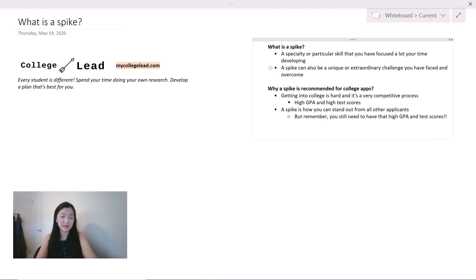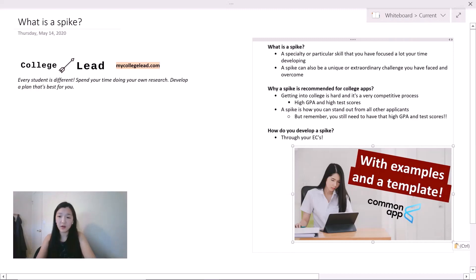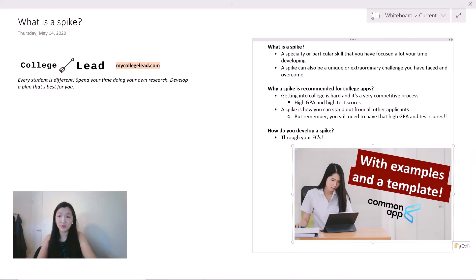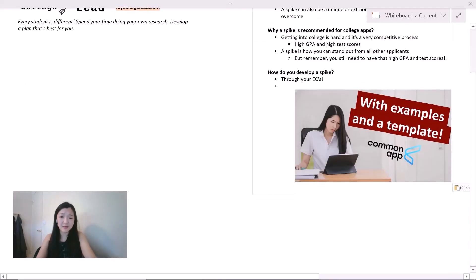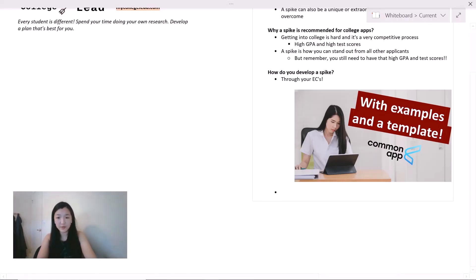A spike is how you can stand out from all other applicants. But remember you still need to have that high GPA and test score. You can think of having a high GPA and test score as sort of a qualifier in order to get into the next round in the college admission process. So how do you develop a spike? The easiest way is through your extracurricular profile.